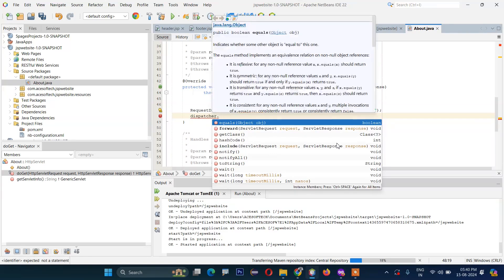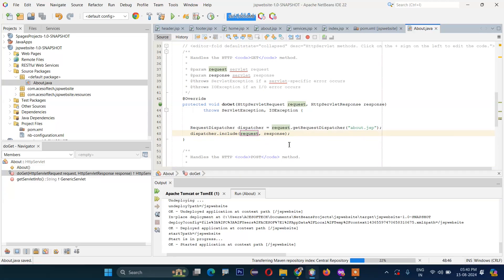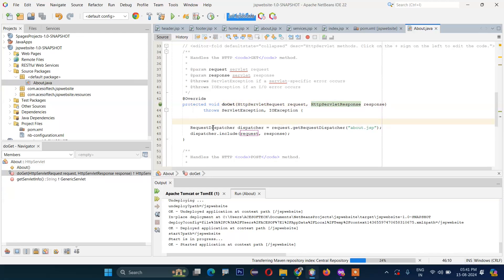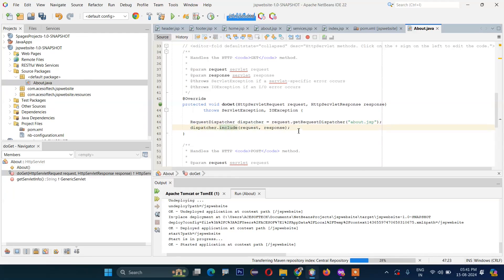Then call dispatcher.include(request, response). So basically what is happening here — this is the doGet method with HttpRequest and HttpResponse. We are calling request.getRequestDispatcher, specifying which file we want to include — we are including the about JSP file — and finally dispatcher.include(request, response). So now if we run this file, the about JSP file should be included.